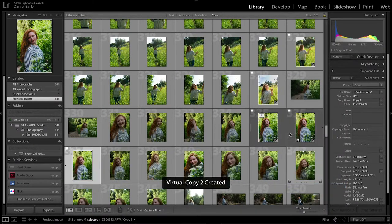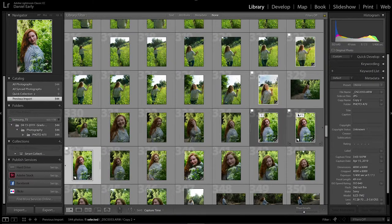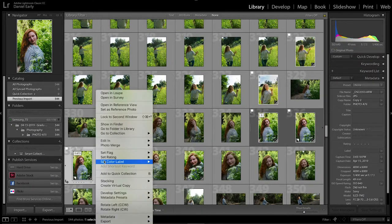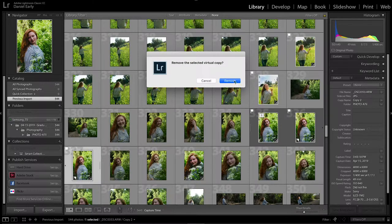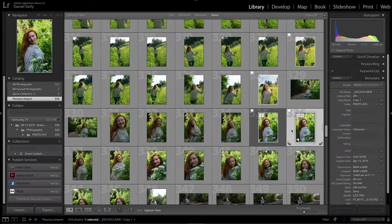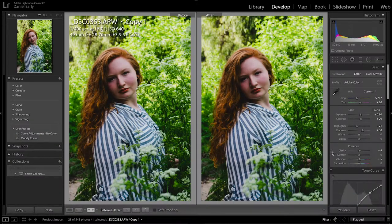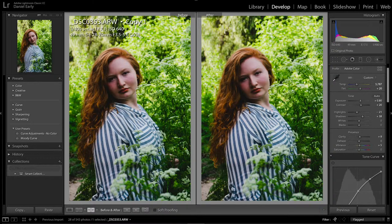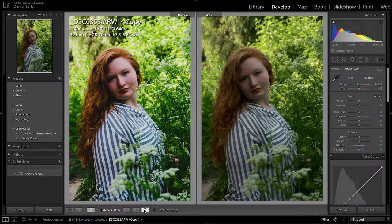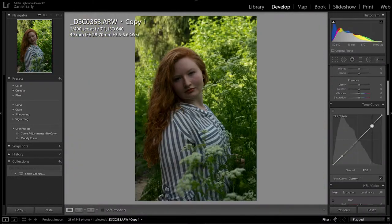What we're going to do is create a virtual copy since I've already edited this photo. I'm going to delete this one because we don't need that. Now that we have the digital copy we can revert it back to its original state without messing up the original file and edit this photo nice and clean.